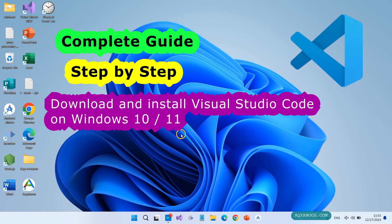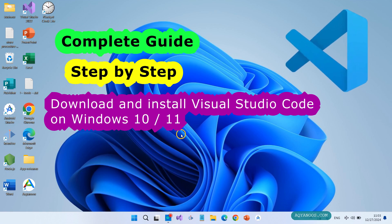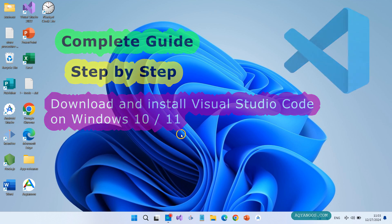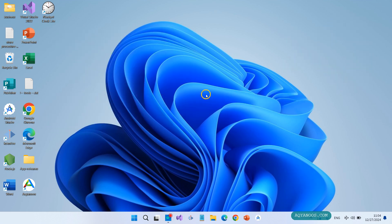Hey guys, glad to see you here. Let me show you how to download and install Visual Studio Code on Windows 10 or Windows 11. I am using Windows 11 but the process is exactly the same for Windows 10.